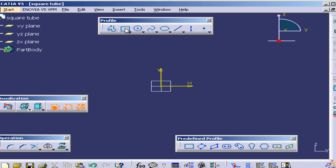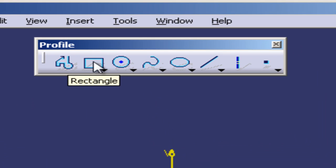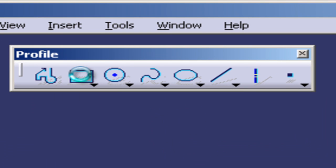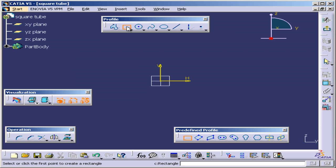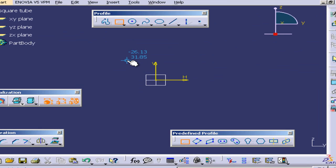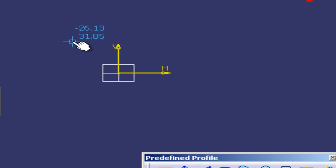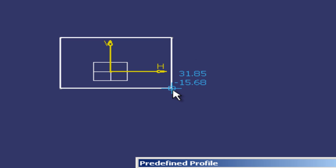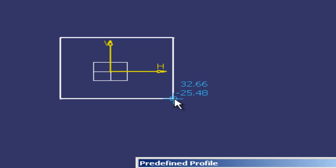And I can start making the profile. I'm going to go to predefined profiles and click on the rectangle. Now I will click on the left side, release the mouse button, drag to the right, drag down, release the mouse button.